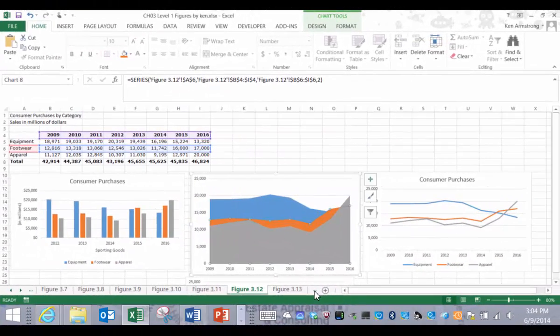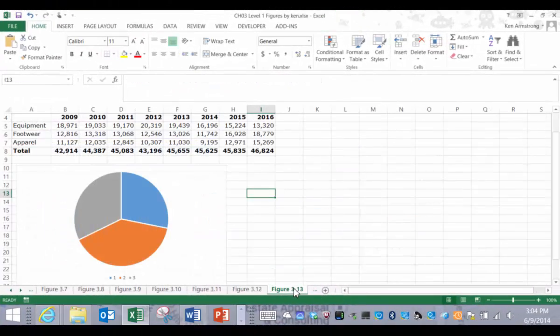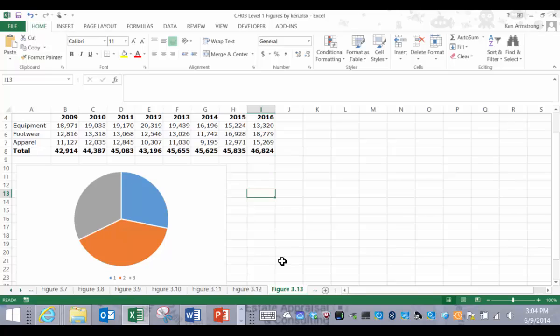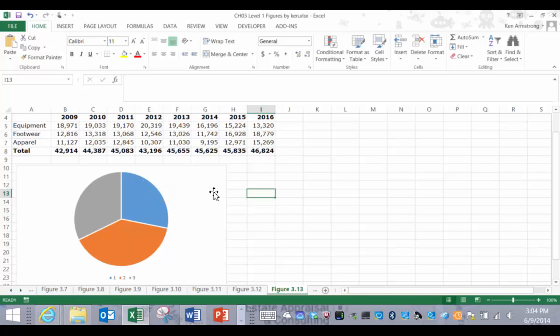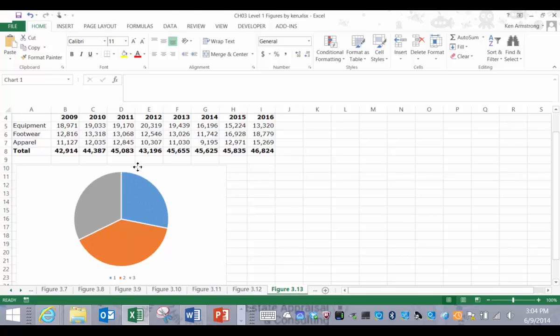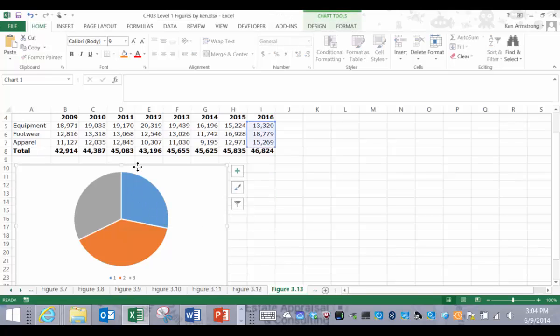The next chart that we're going to explore is the pie chart. A pie chart is useful when you want to show the relative contribution as a percentage of each category as it relates to the whole or 100% of the series. Here in Figure 3.13 is an example of a pie chart showing the relative contribution of each of the category sales to the entire sales for the year 2016.